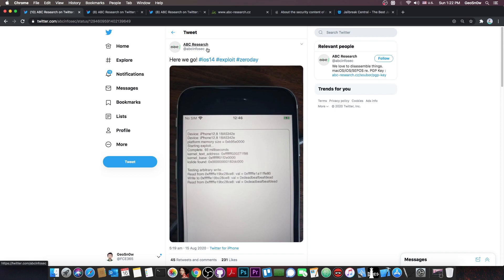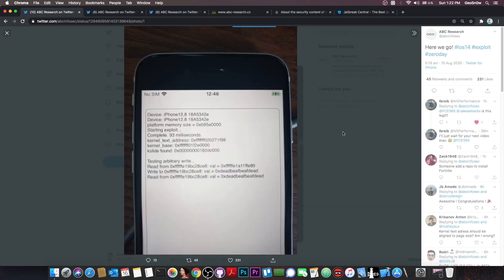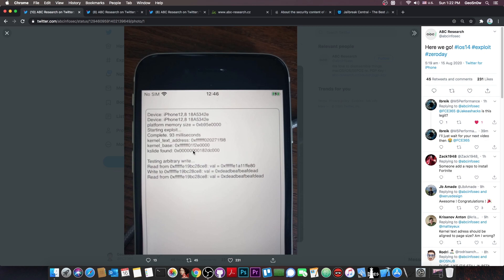So ABC Research posted in here quote here we go. They posted this just a couple of minutes ago so I started recording. Now they posted this picture in here which basically says iPhone 12.8 and it shows a couple of exploit related details. The runtime and of course the kernel text address which is in there. The kernel base and the kernel slide.